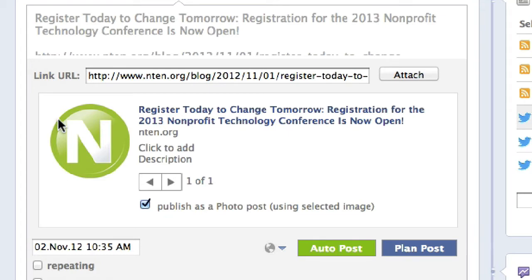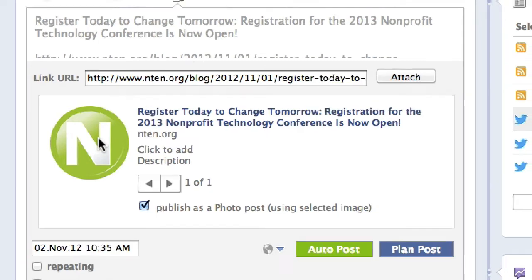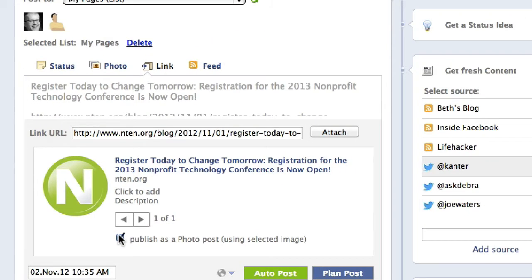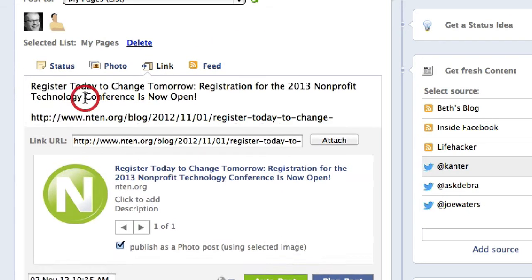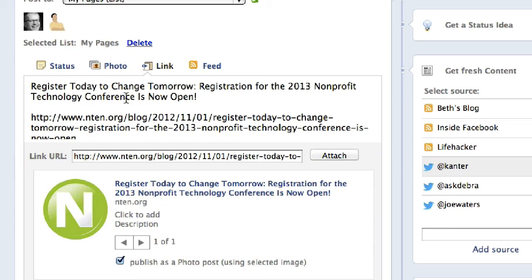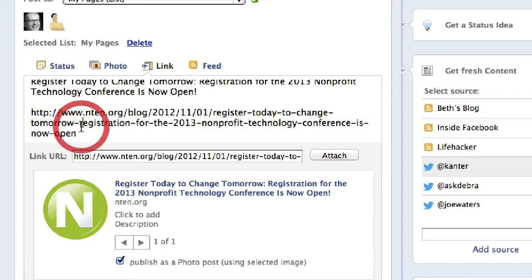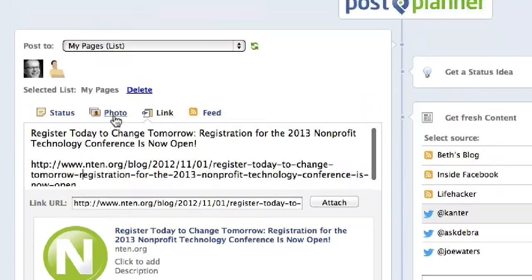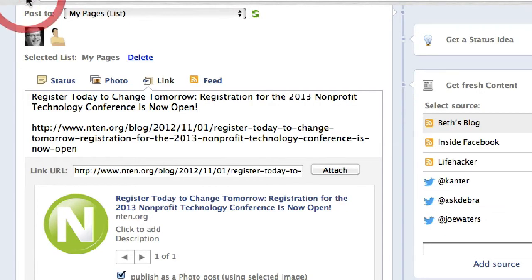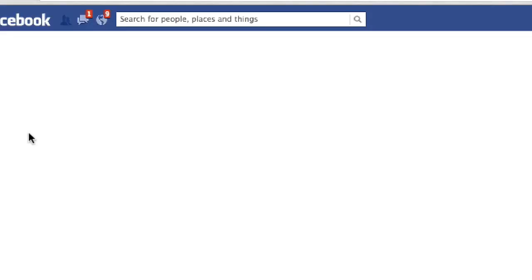It automatically publishes it as a photo using the thumbnail that I've selected. This is a huge image — it will post that as a huge image on Facebook, not just a thumbnail. So it's changed it to 'Publish as a Photo,' and then I can simply go in and edit the description and I'm good to go. The other thing I want to show you is something called Trending Content, which is new.